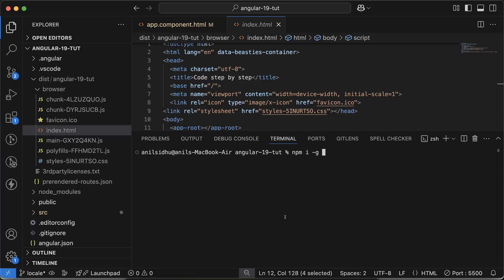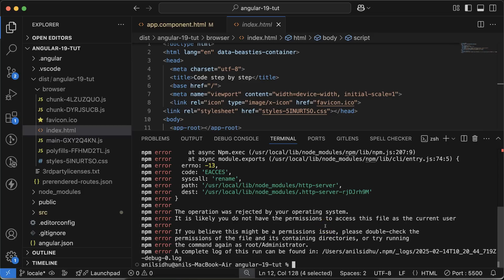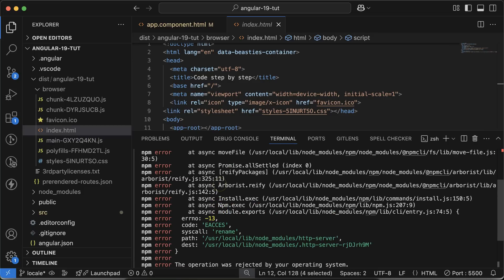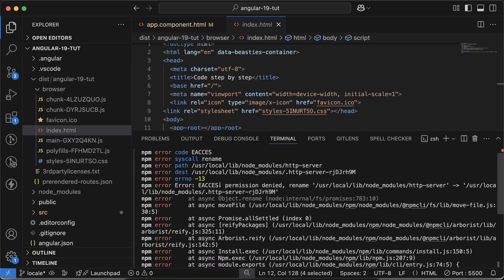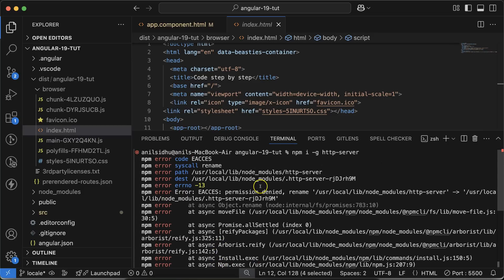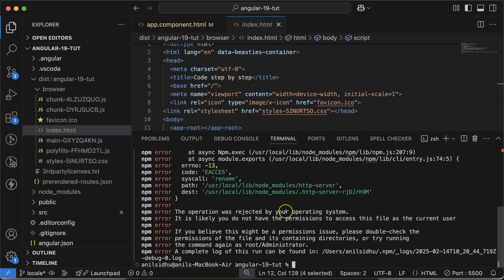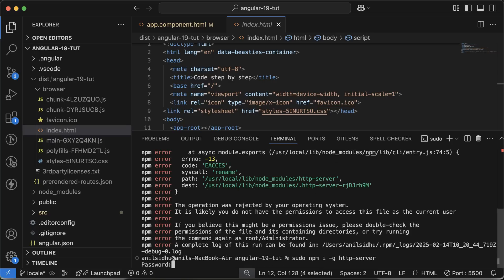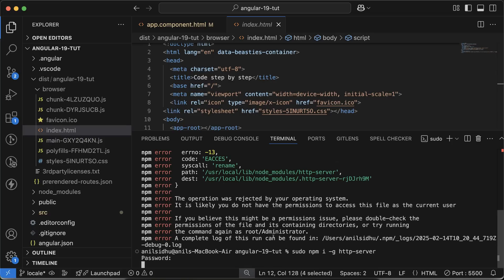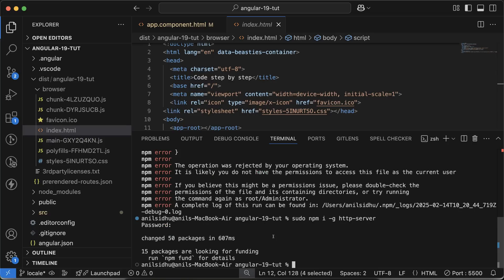If you're getting an error saying you don't have permission while installing this package, then what you need to do is put sudo in front of this command. After that, this will ask for a password, and then it will be installed.